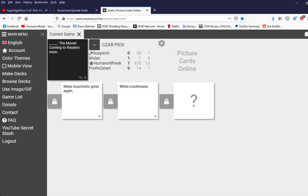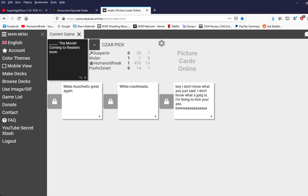Come on, man. Florida. Florida, the movie. Boy, I don't know what you just said. I don't know what a JPEG is. I'm fixing to kick your ass. Boy, I don't know. The movie coming to theaters soon.